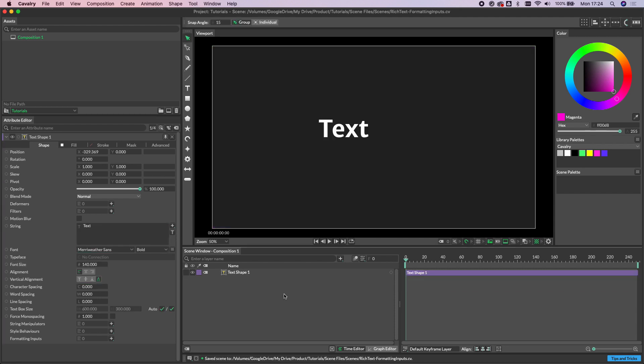So the next thing I'm going to talk about is a feature called formatting inputs, and what a formatting input allows you to do is to inject one text shape or string into another text shape and they're very easy to set up.